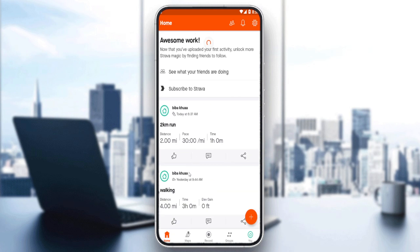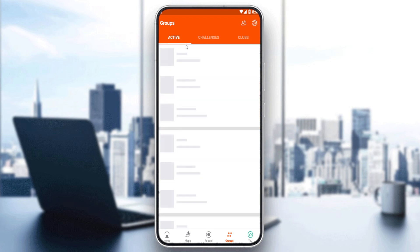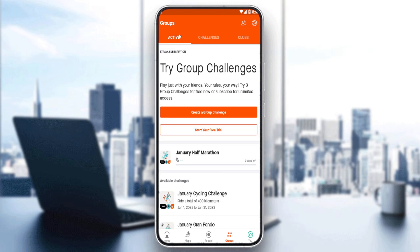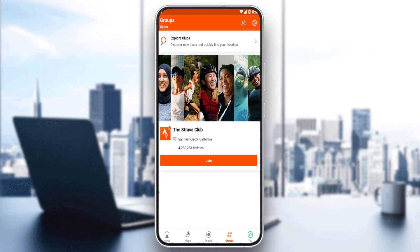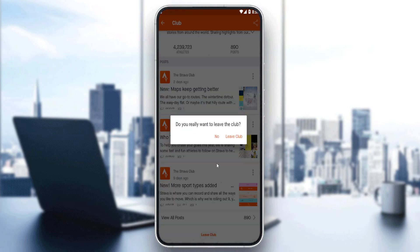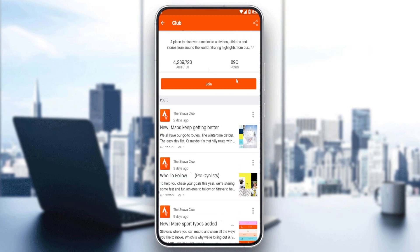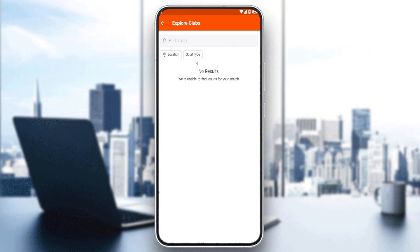As mentioned at the beginning of the video, we'd like to create a club. Go to the group option at the bottom. Once you're there, you'll find active challenges, but you'll want to navigate to the clubs section. Here you can join a club if you want, or leave one, and you'll also have the option of exploring clubs.